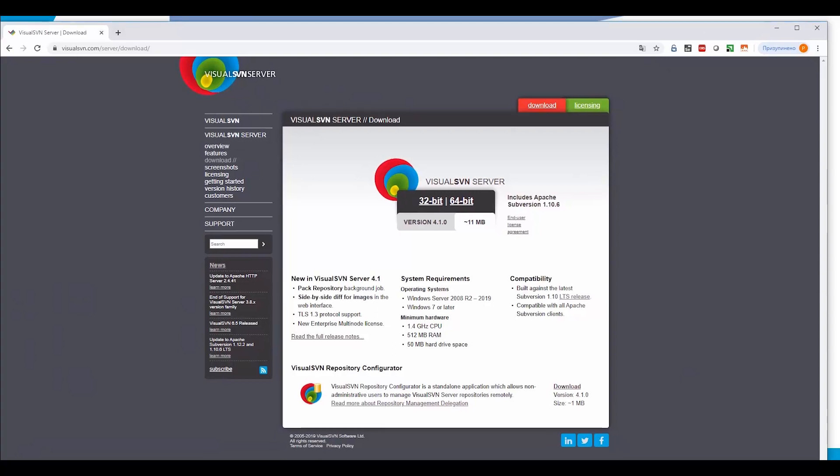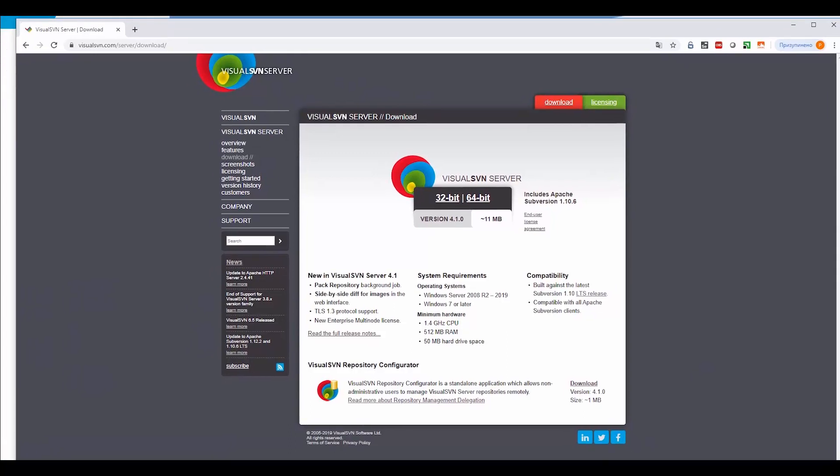It is available at visualsvn.com. The process of installing Visual SVN server is pretty straightforward, so I will skip it.